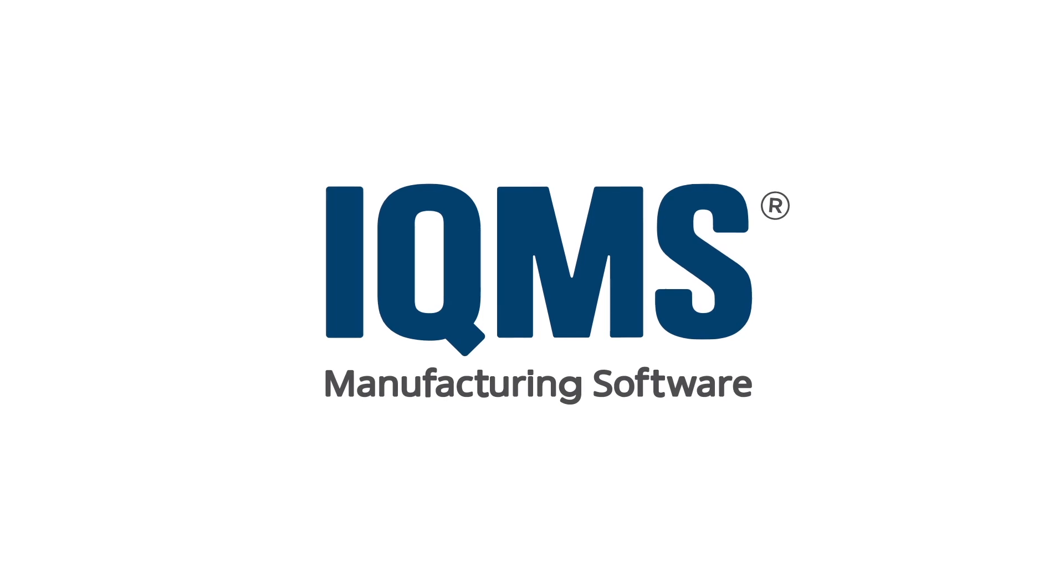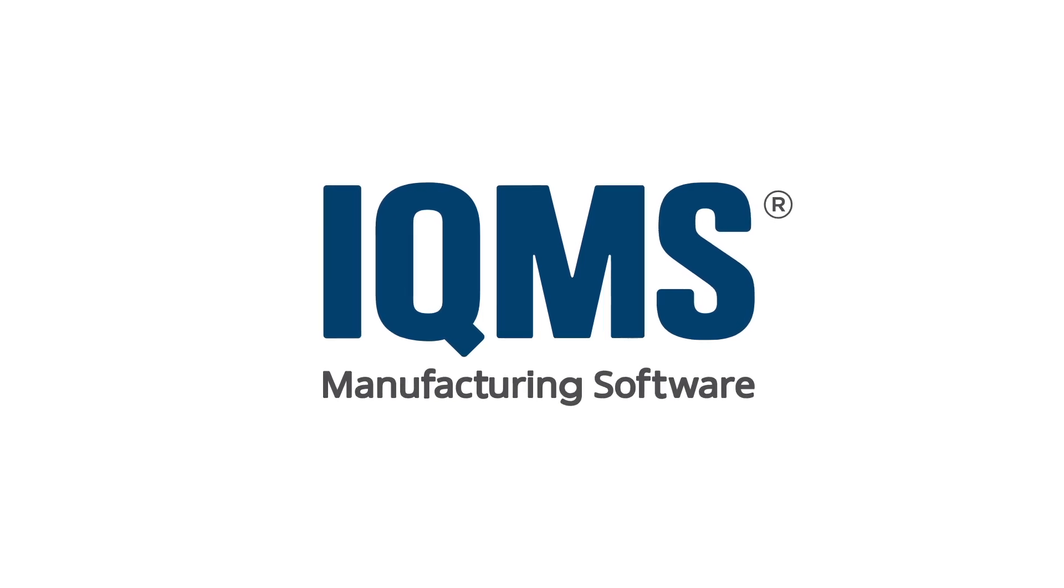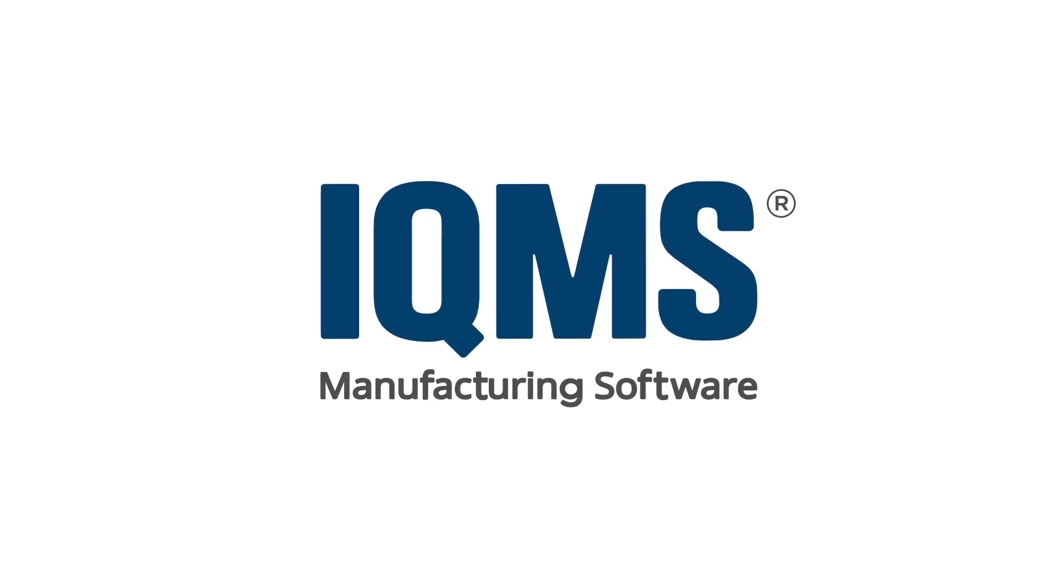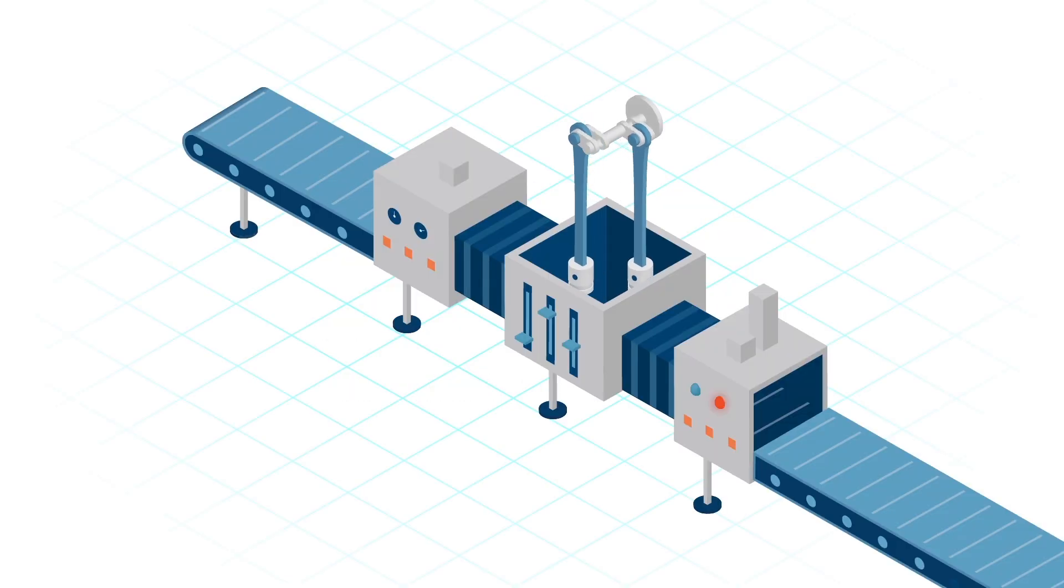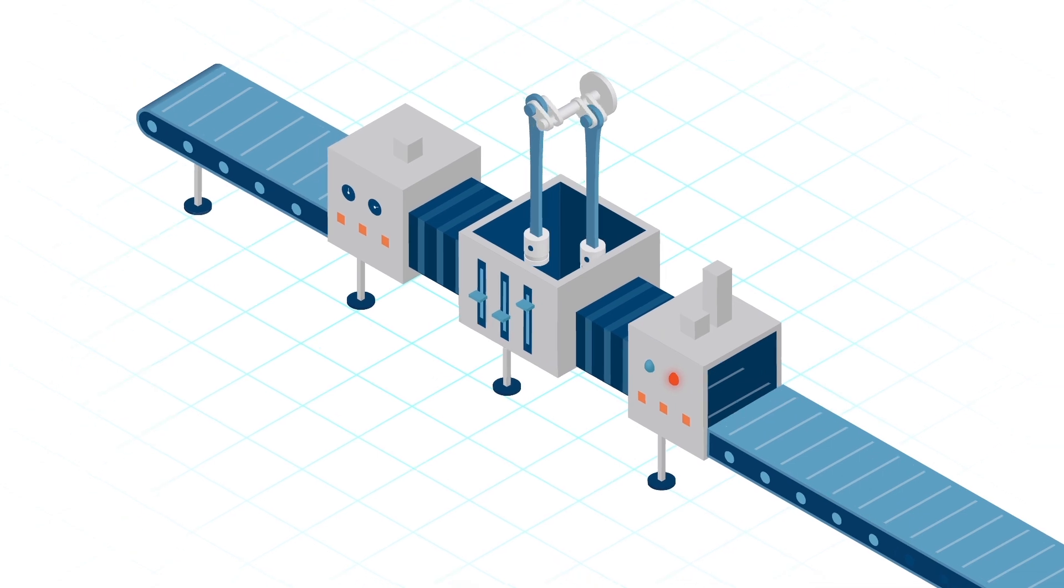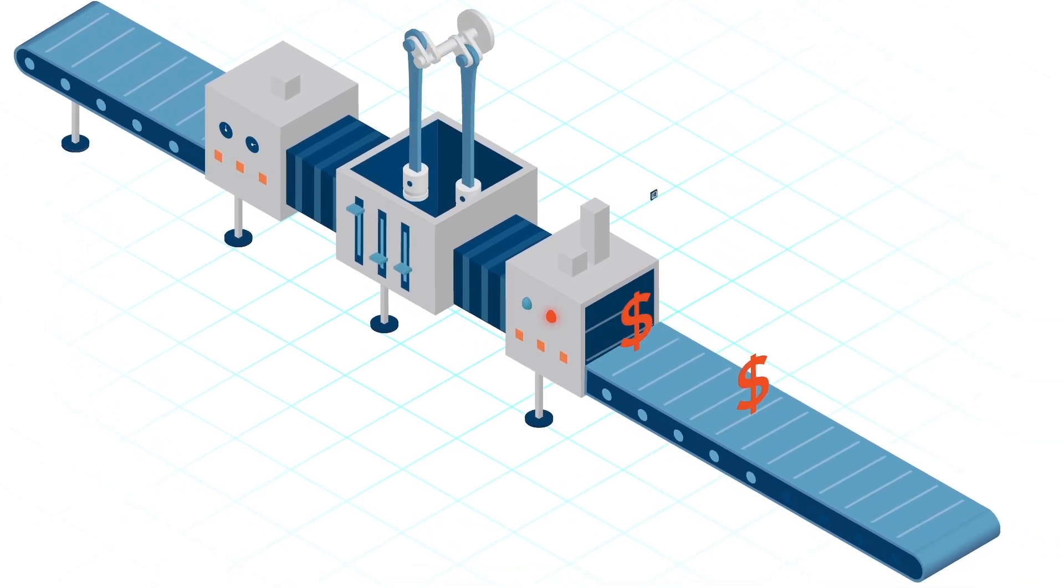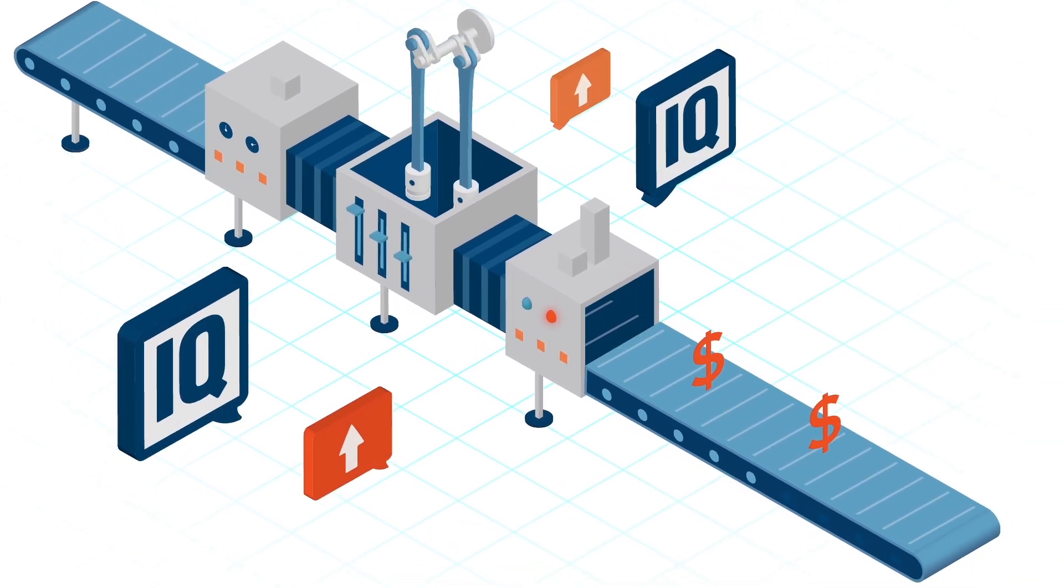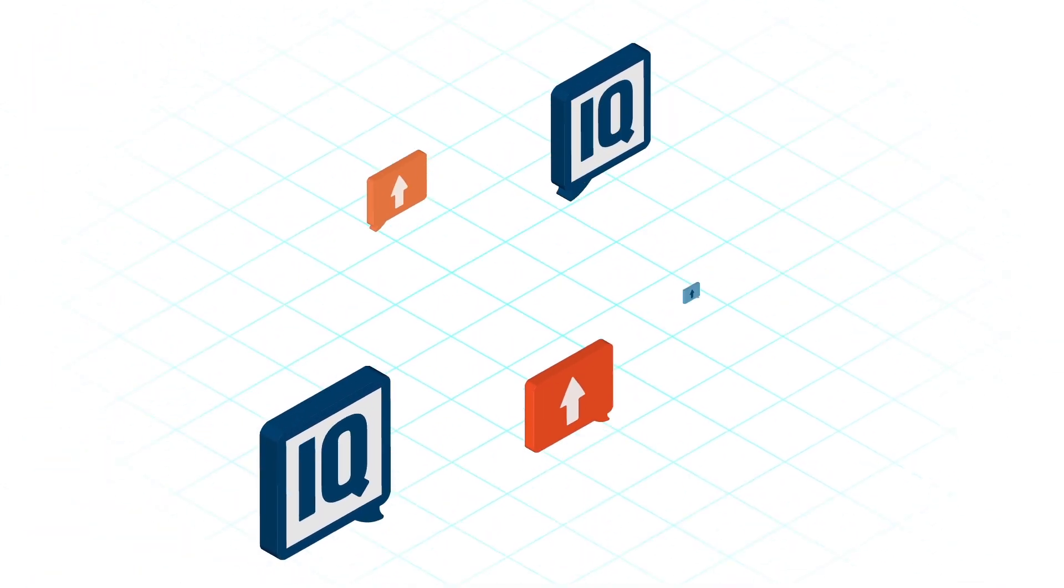Leave the old ways behind and automate with IQMS. We know money is made on the shop floor, which is why IQMS is shop floor first.